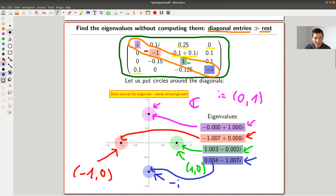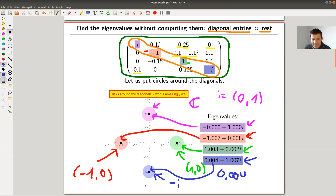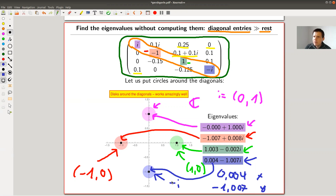In this example the diagonal entries are really huge compared to the rest, something like 0.25 or 0.1, and 0 is certainly very small in absolute value. So the eigenvalues — the black dots — are basically right in the center of each circle. For example the blue eigenvalue is at about (0.004, -1.007), so it's essentially right at the center, which is a little bit surprising since this is certainly not a diagonal matrix. Still, the eigenvalues are not very far away from the diagonal.